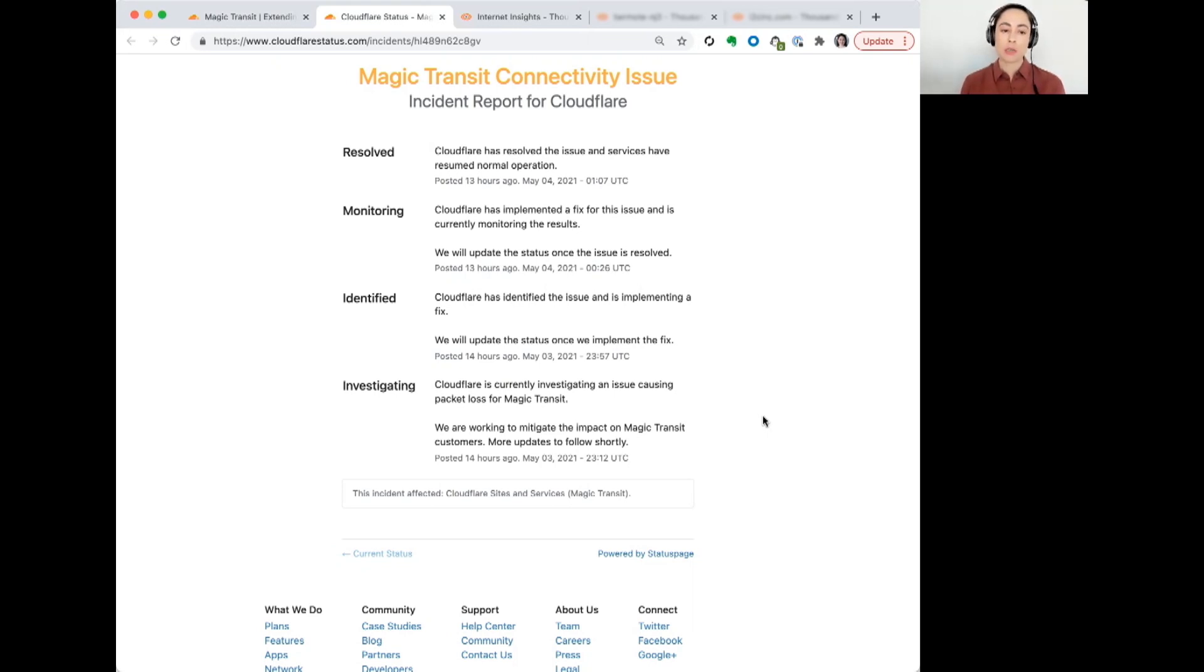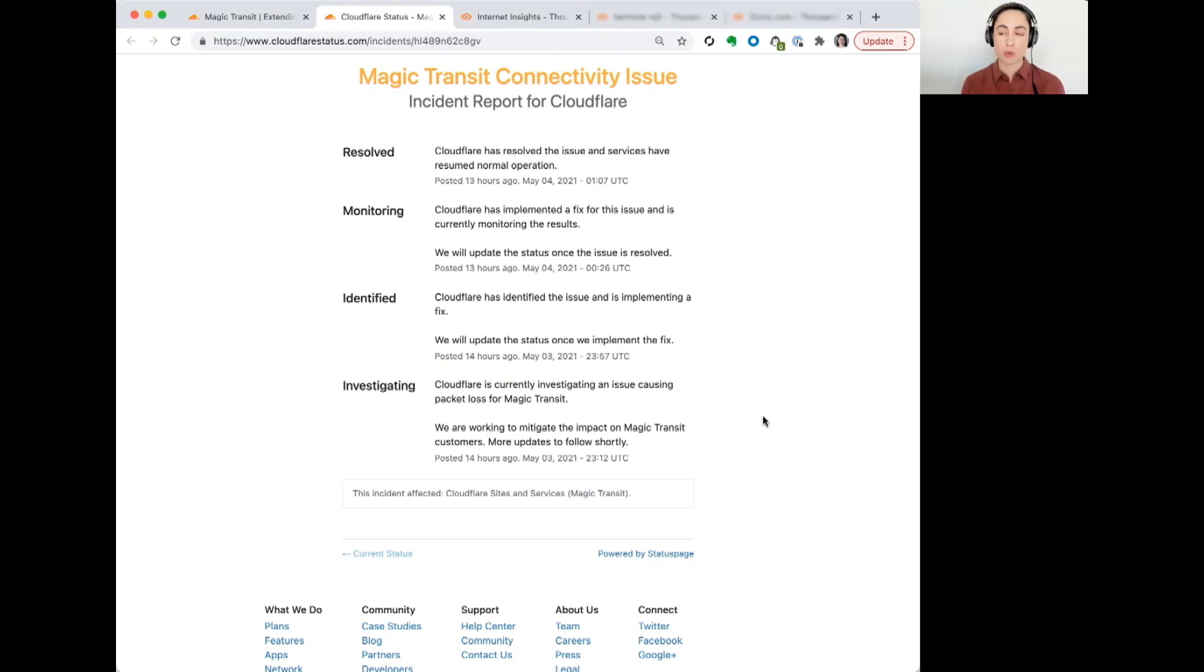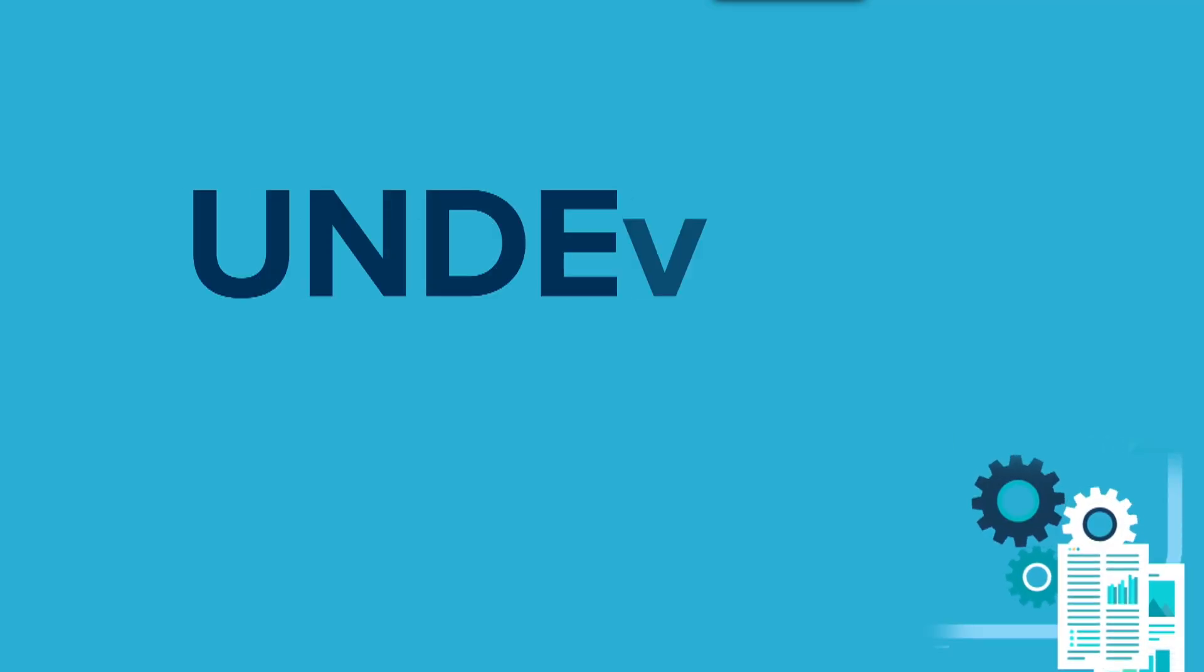We're going to look a little bit at how the issue manifested for some services that were using Magic Transit and for the users who were trying to connect to services who were using this particular service.